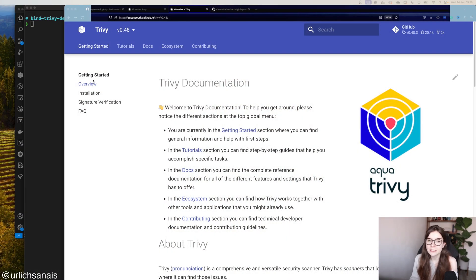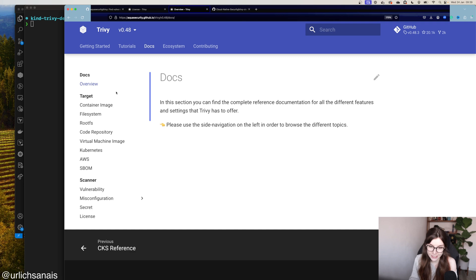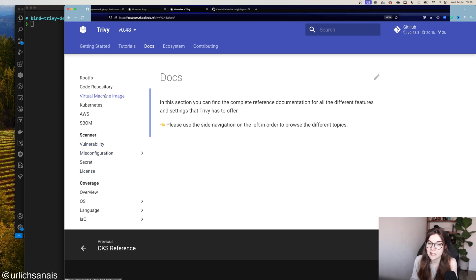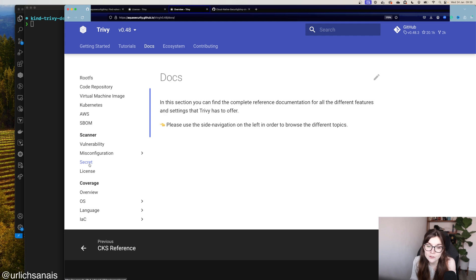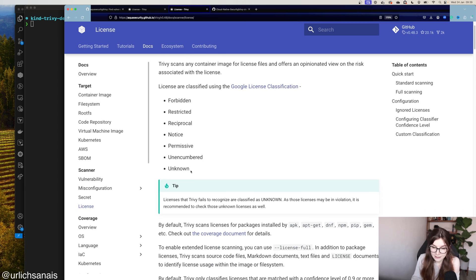We're here on the Trivy documentation where you can find the installation options if you don't have Trivy installed yet — there are different options for different operating systems and package managers. Heading over to the documentation section, you can find the different scan targets and resources that Trivy can scan. Trivy has four different types of scanners: a vulnerability scanner to identify CVEs in your libraries, misconfigurations to identify misconfiguration issues, secrets to identify exposed secrets, and license to identify different licenses.